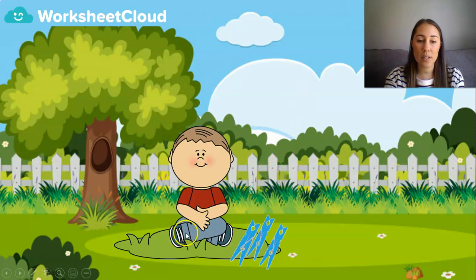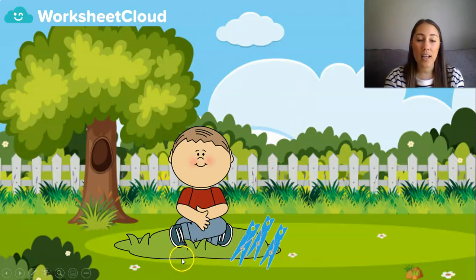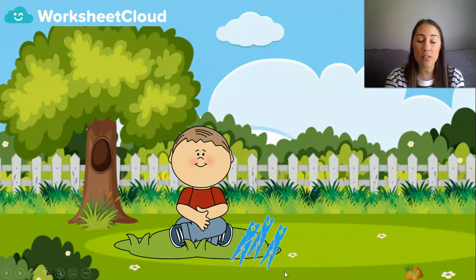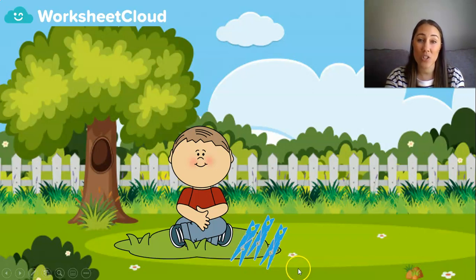Now let's meet my friend over here. His name is Daniel. Daniel's teacher asked him to count in 2s and make groups of 2. So he's got some pegs. Now you need either your pegs, or your pencils, or your blocks, or anything that you can count. We are going to work with Daniel, because he's struggling - he doesn't really remember how to do this.